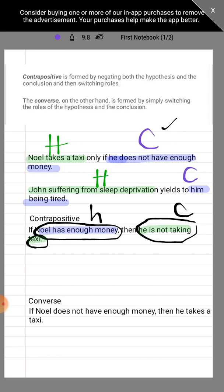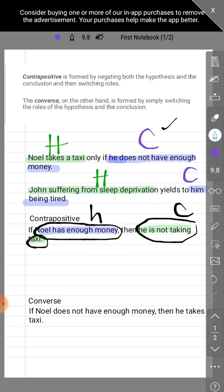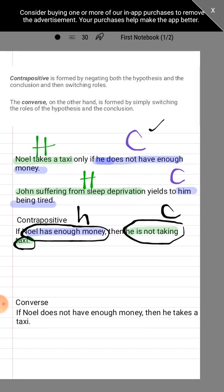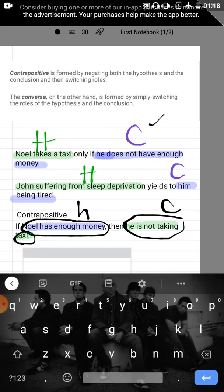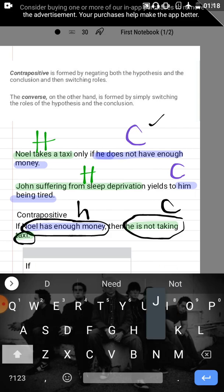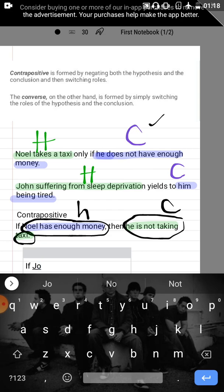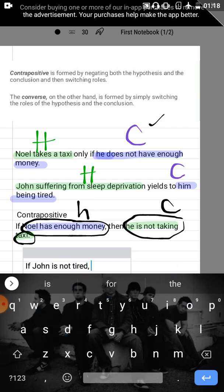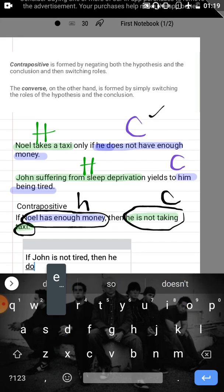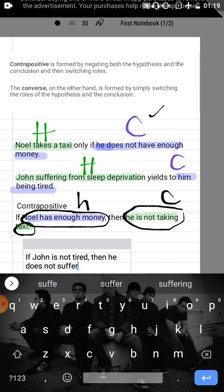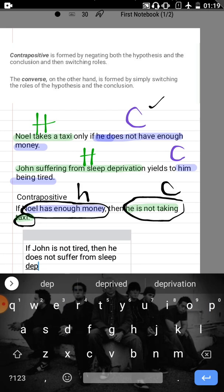Just like in the previous example, we are to negate the hypothesis and conclusion for the contrapositive. We shouldn't start with a pronoun — we have to start with a subject, John. So the contrapositive becomes: 'If John is not tired' — that's the negation of our conclusion — 'then he does not suffer from sleep deprivation' — that's the original hypothesis negated.